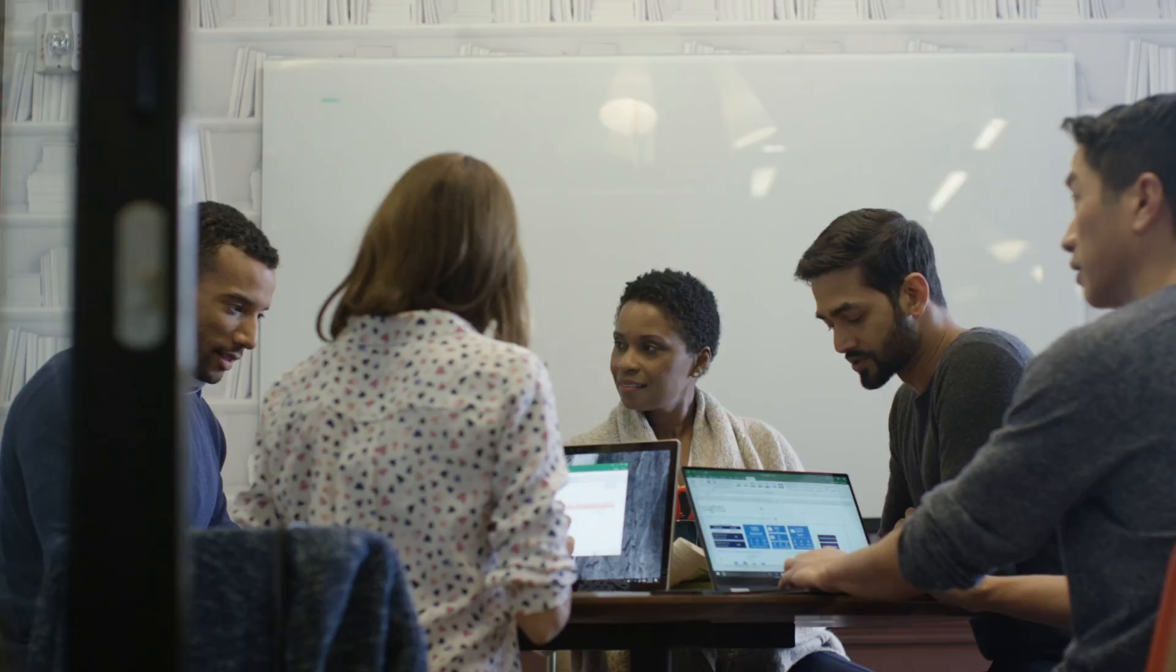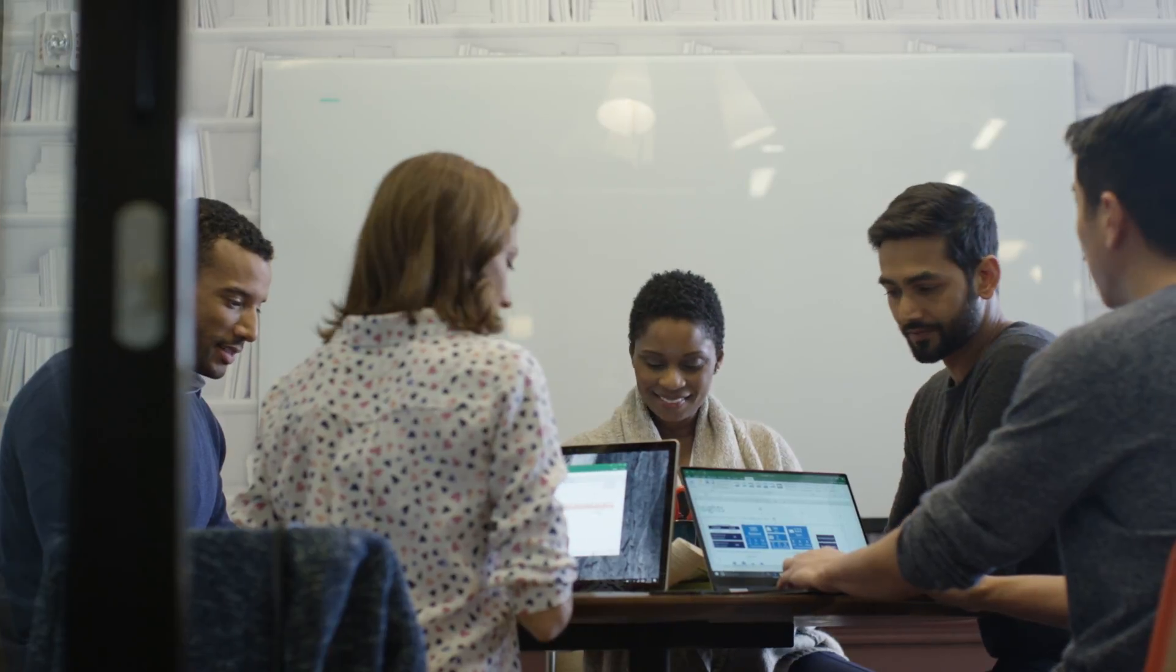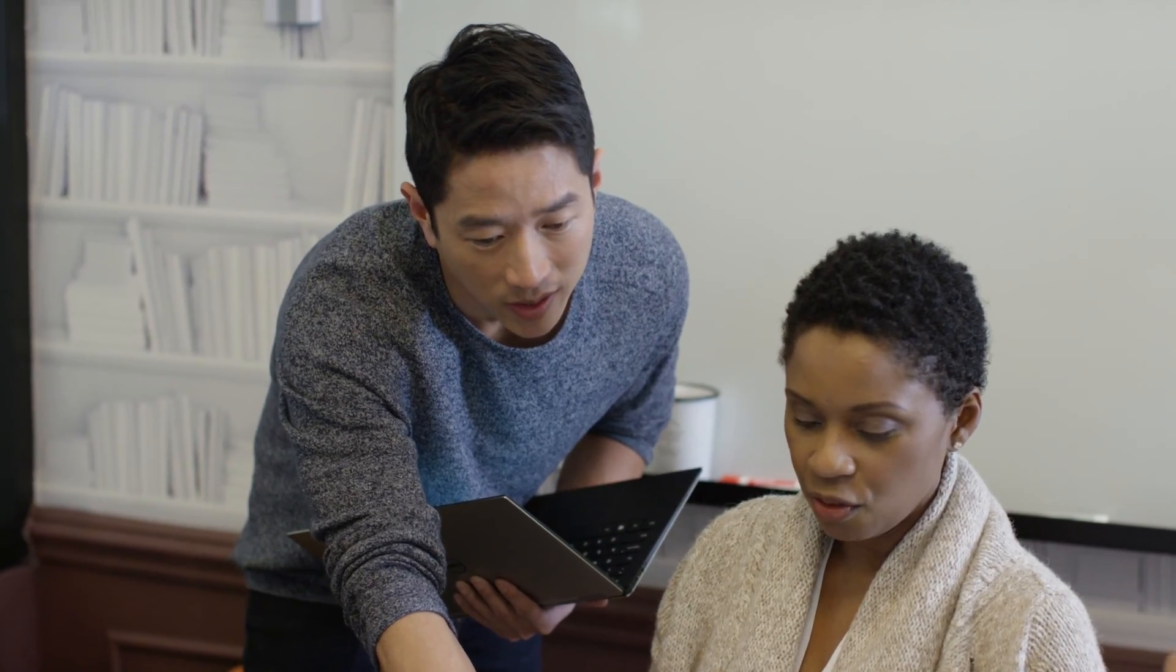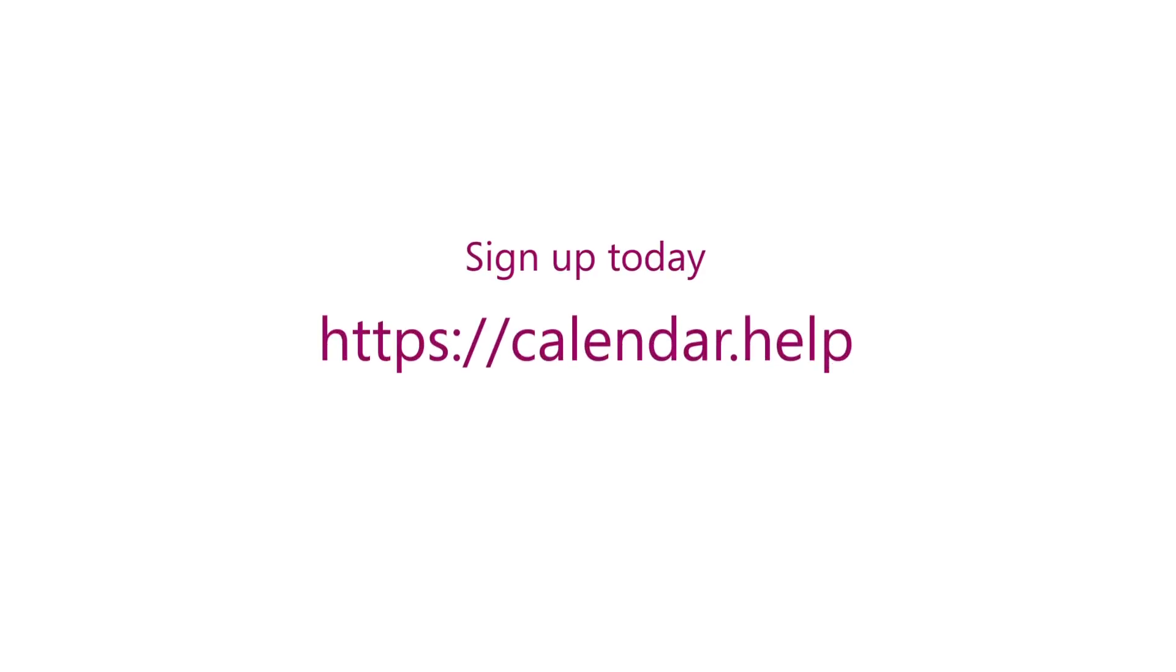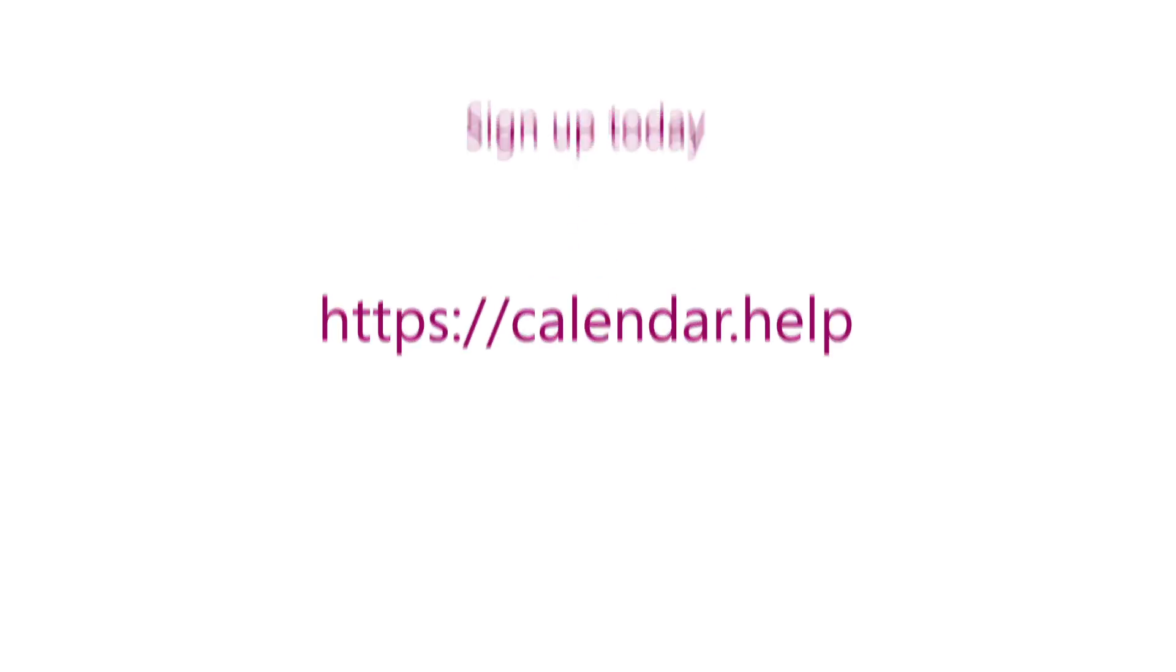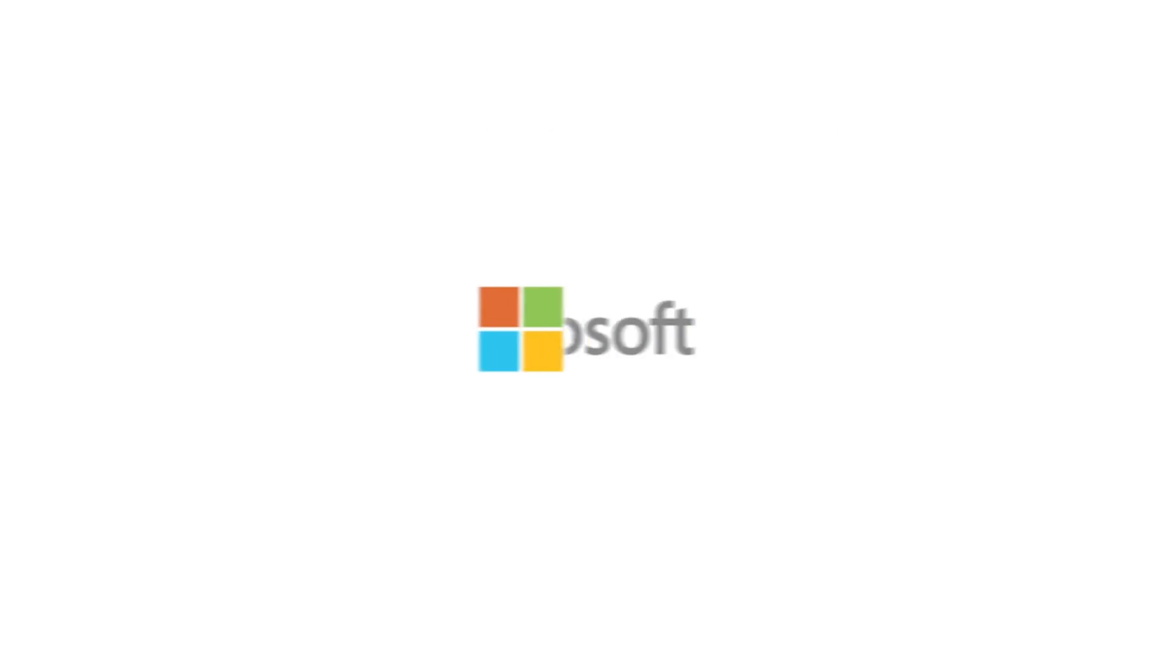By removing the need to manually schedule meetings, Cortana keeps your team focused on the highest value work. Spend less time scheduling meetings. Learn more about how your team can benefit and sign up at calendar.help.